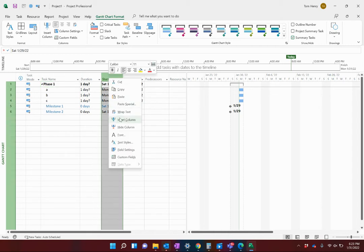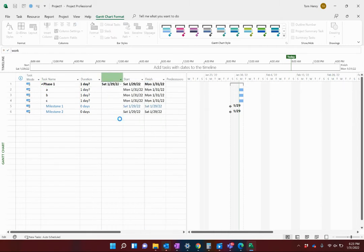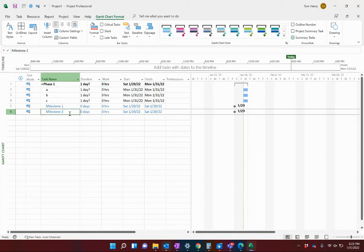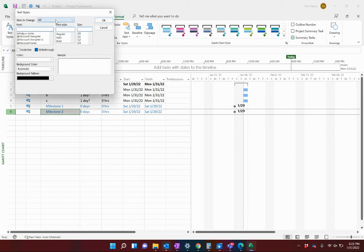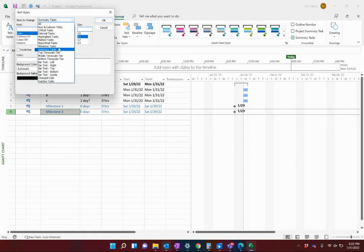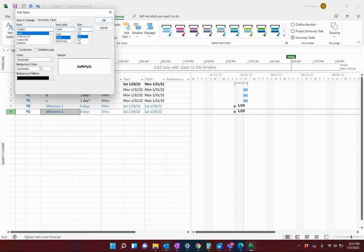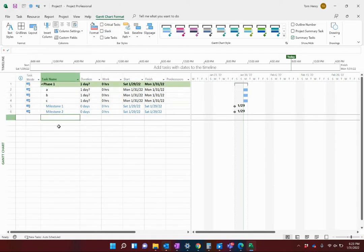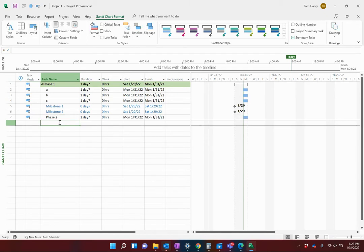Here are a couple of things I'm going to do to change it up a little bit. I'm going to insert a new column — you might want to have the Work column or any columns you want in here. I've highlighted my milestone tasks in light blue, and I'm going to do the same thing for my summary tasks. I'll make the background color a light green for my summary tasks. All new summary tasks that I create will have that light green automatically.